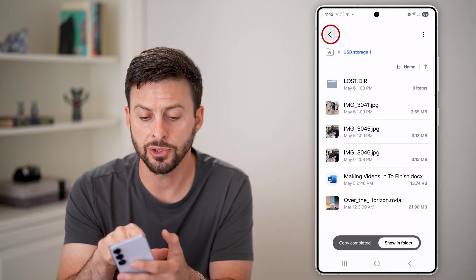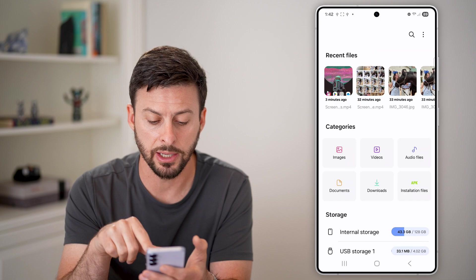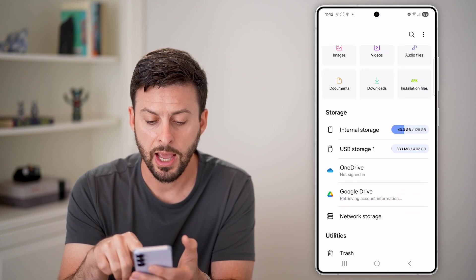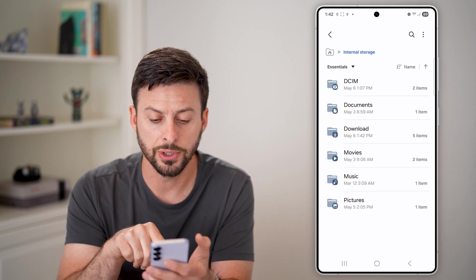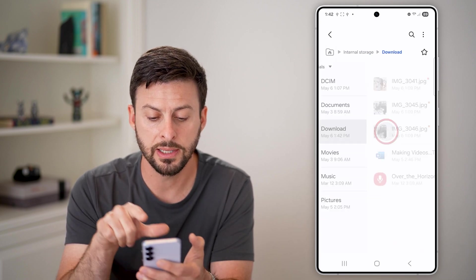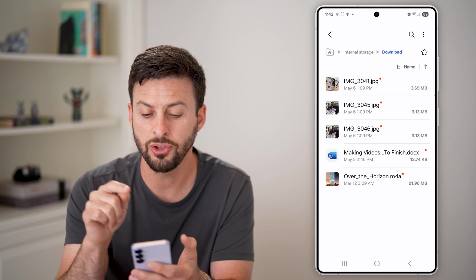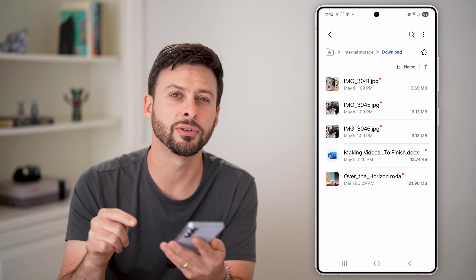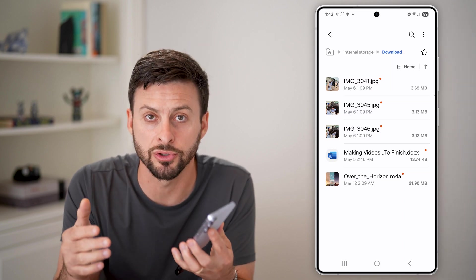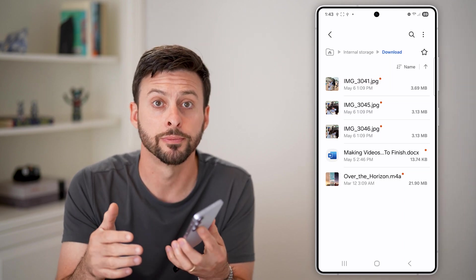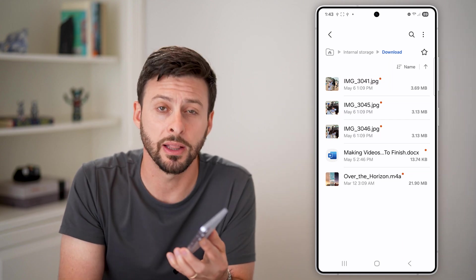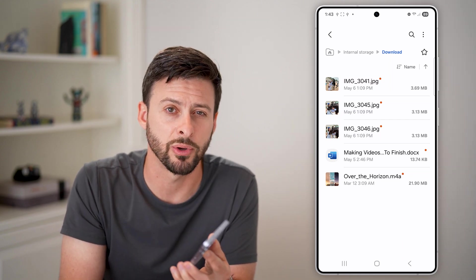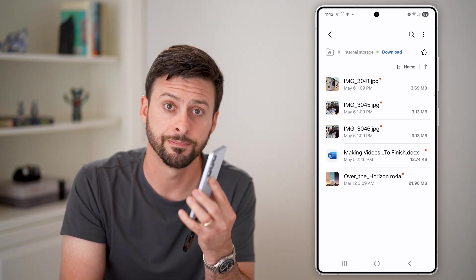Let's just go back out of here. And we can tap on internal storage and then downloads, and you can see all of those files are now transferred over. Hope this helps — if it did, hit the like button down below and leave a comment if you have any questions. Thanks, guys.